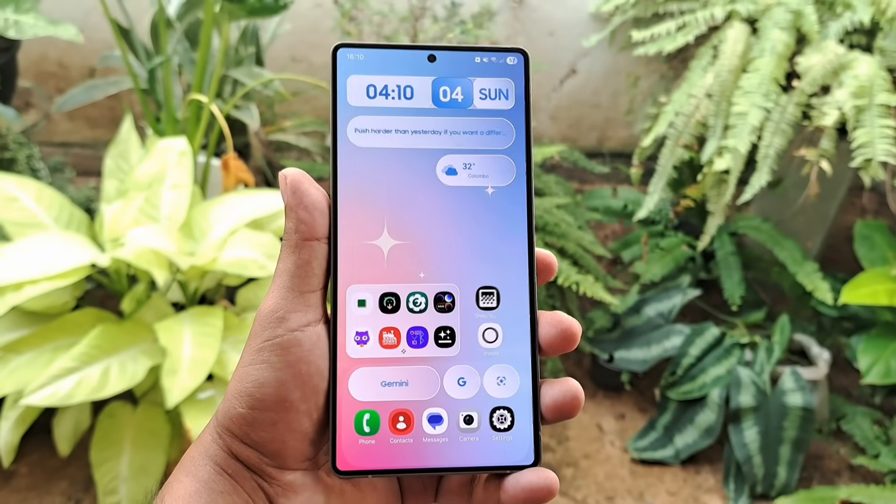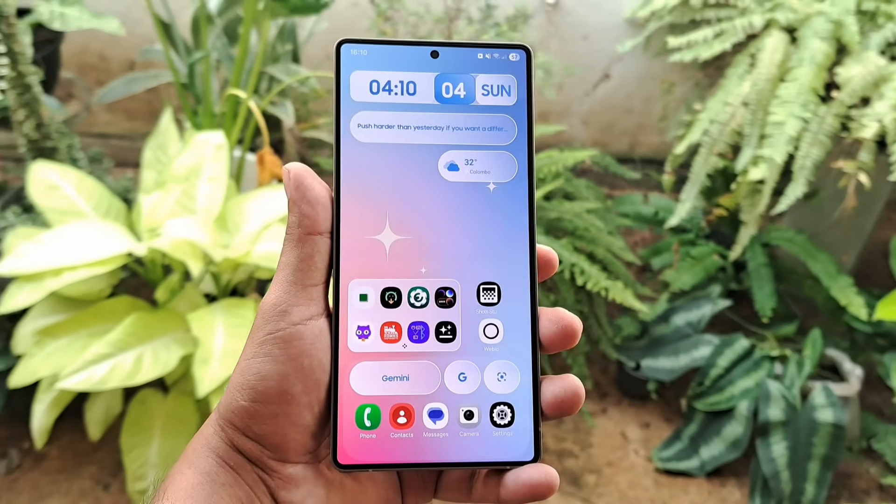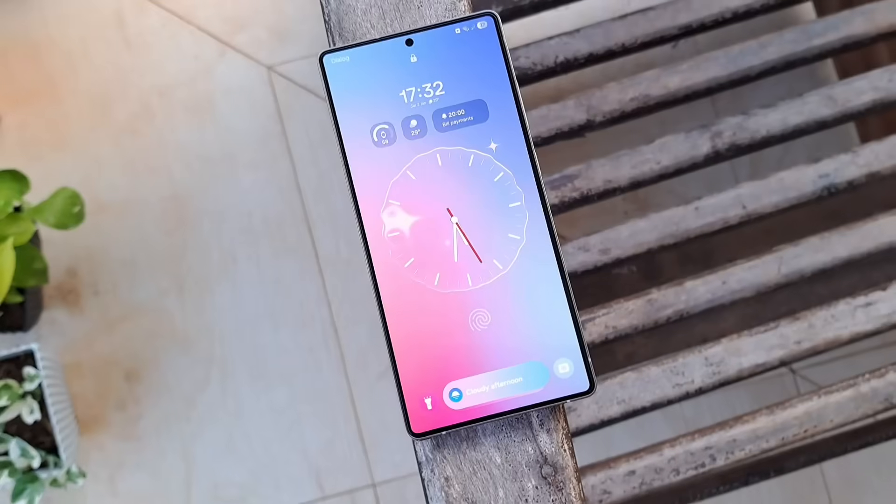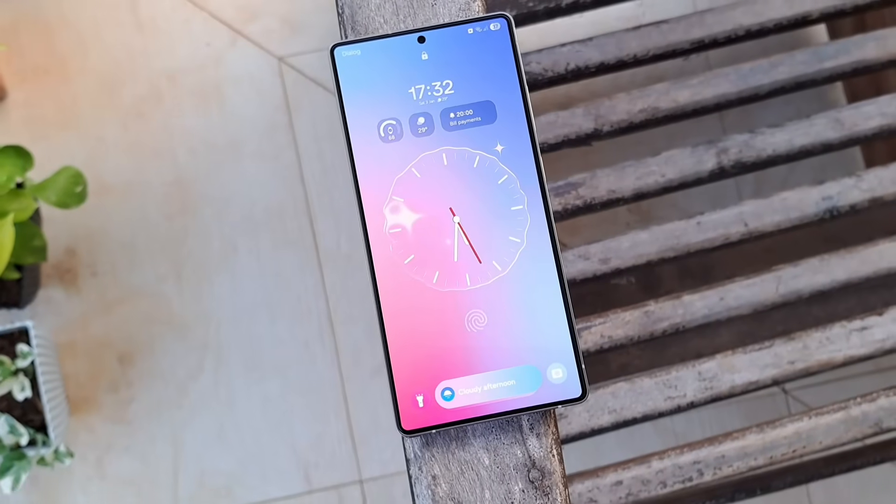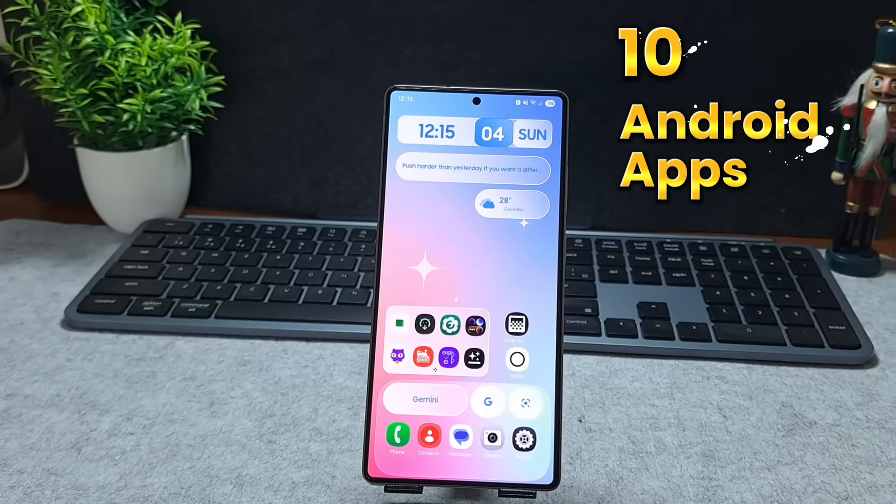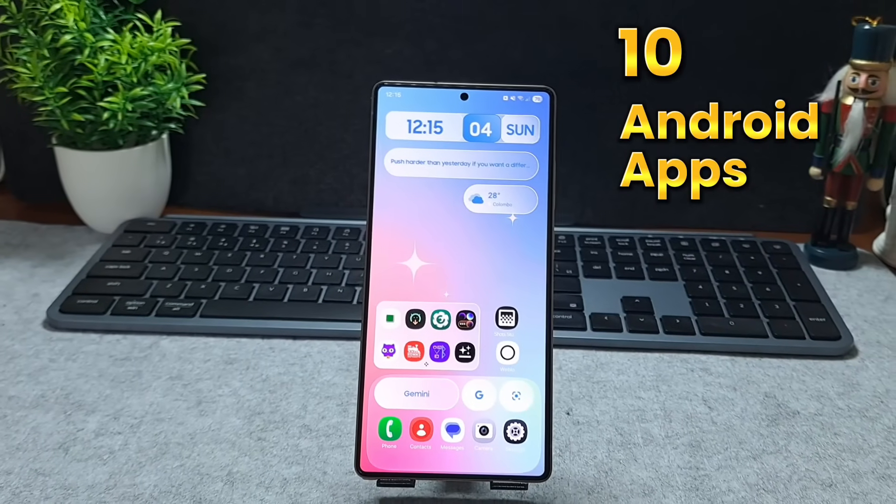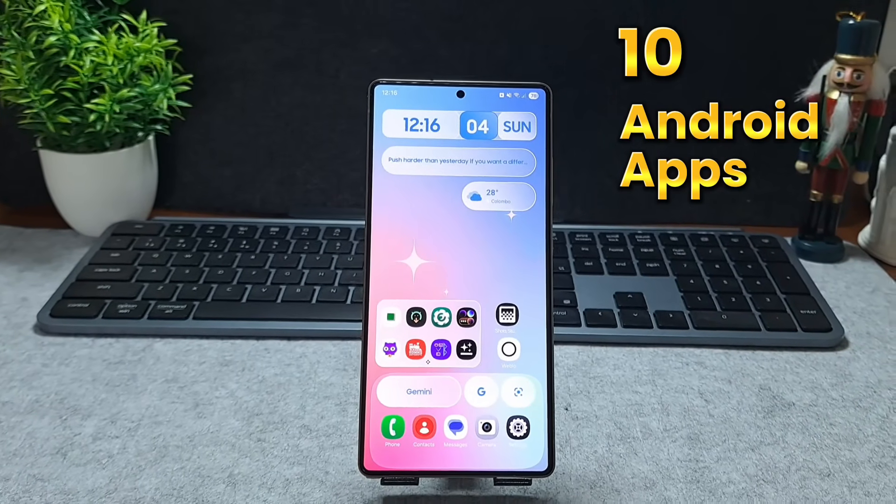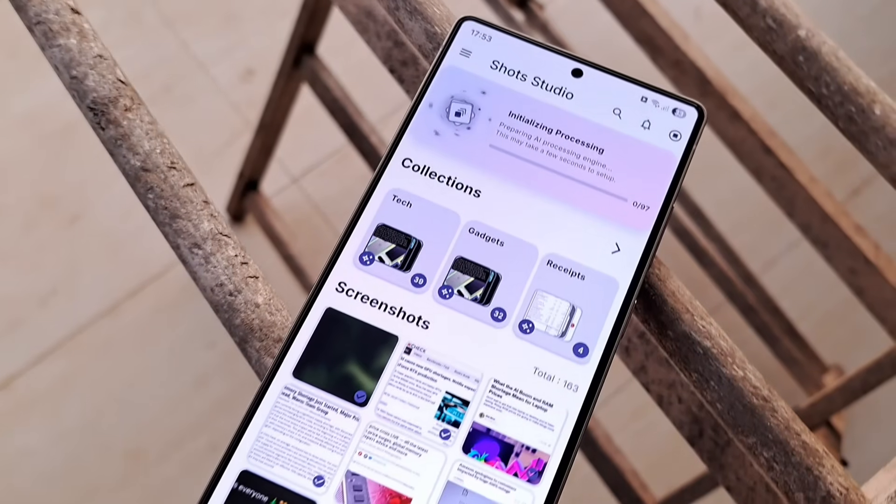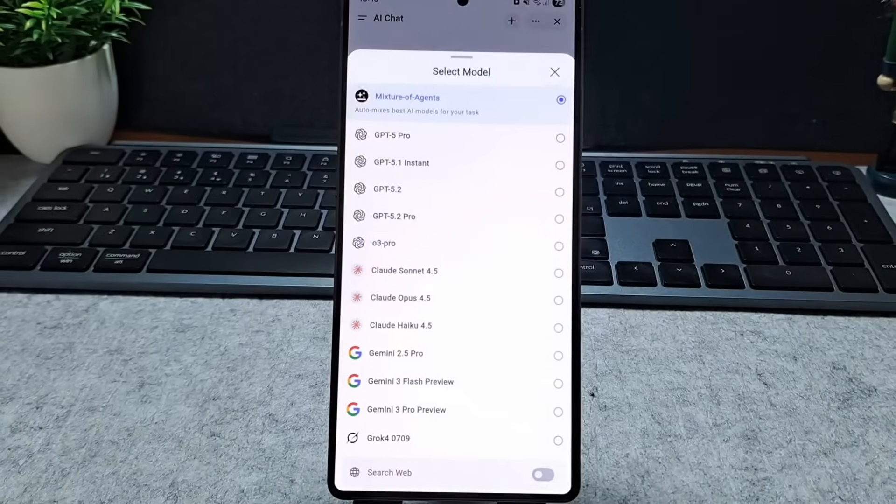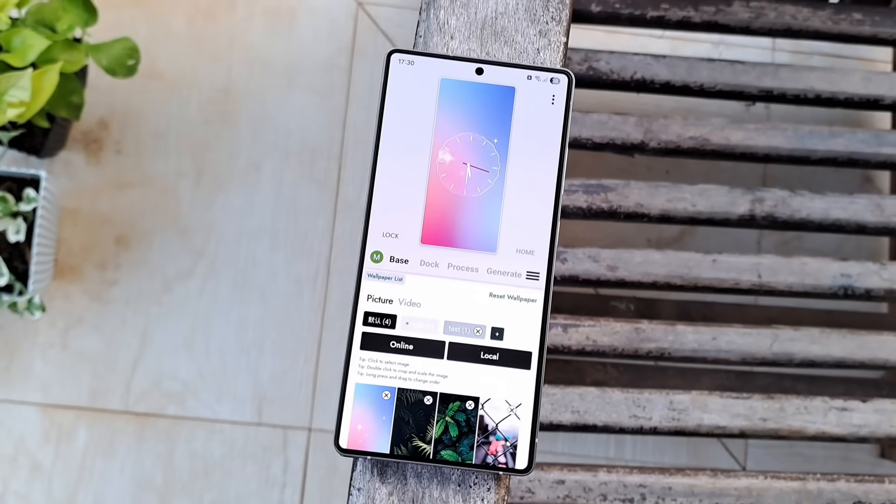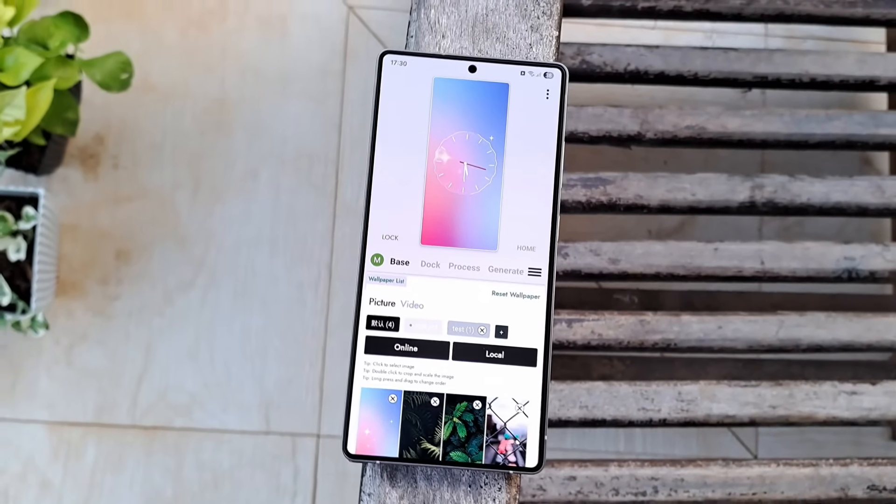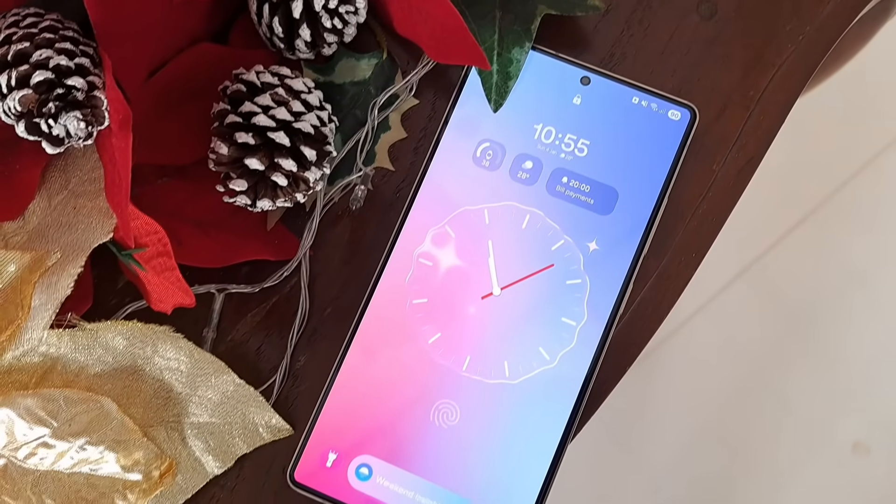2026 is here and this is the perfect time to refresh your Android setup. Today I'm sharing 10 must-have Android apps for January including open source tools, productivity boosters, and slick customization apps. Let's get started.